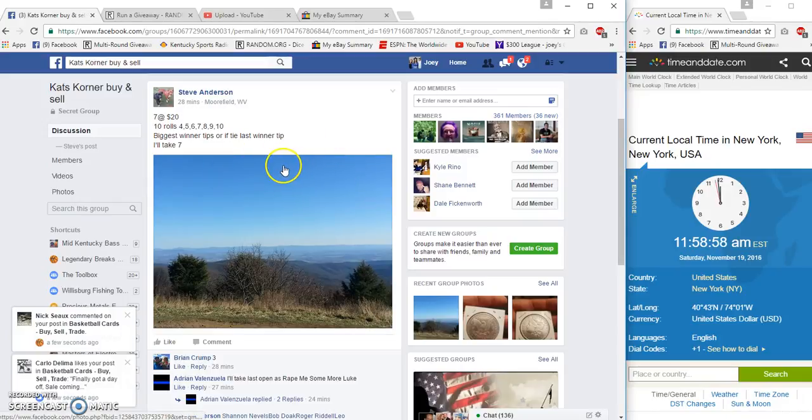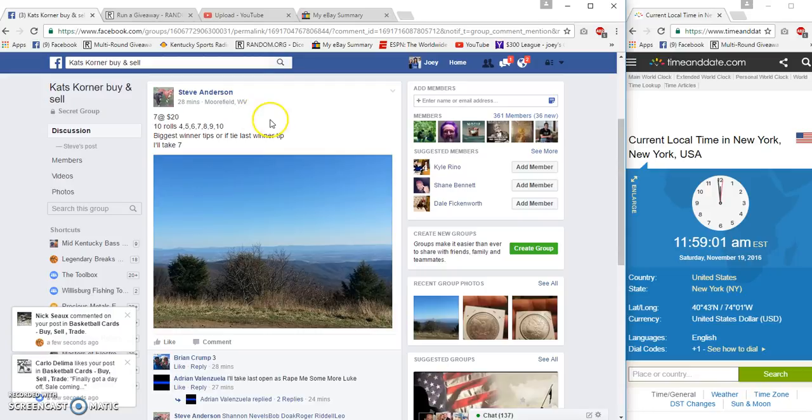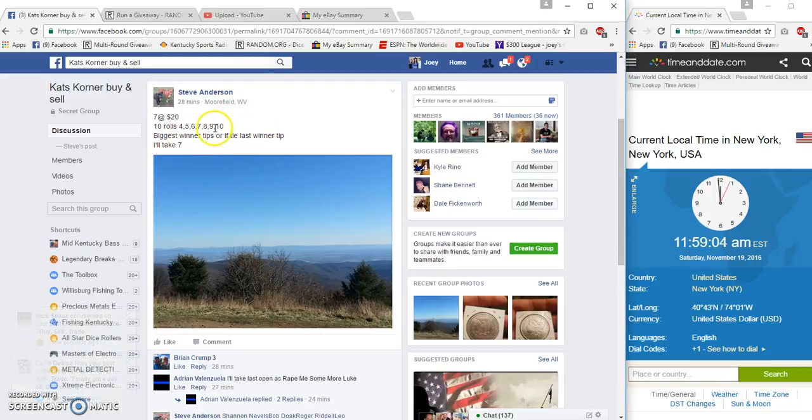What's up Cat's Corner, America. I'm going to run a 10 row for Steve, seven spots at 20 a spot.